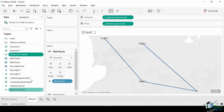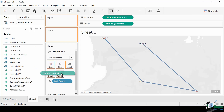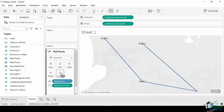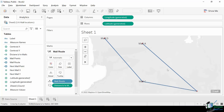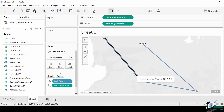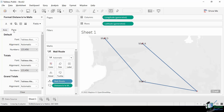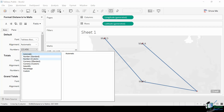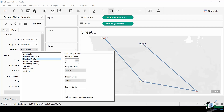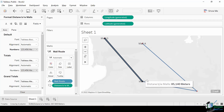Let's insert this data into the tooltip of the mall route marks card. Drag the distance between malls pill and place it on the tooltip card of the mall route. Hovering over the line will show the distance between malls in meters. To make the text specific, click right on the distance between malls pill in the marks shelf and select Format. Under the Pane tab, click the dropdown for numbers, select Custom, set the decimal places to zero, then go to the suffix text box and type in 'meters.' You can check the resulting format by hovering over each line.